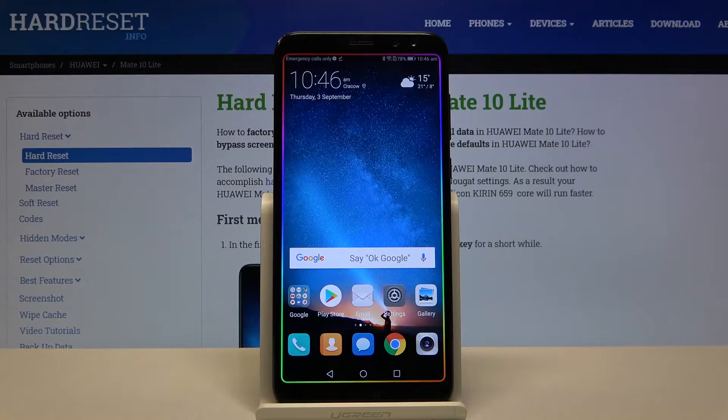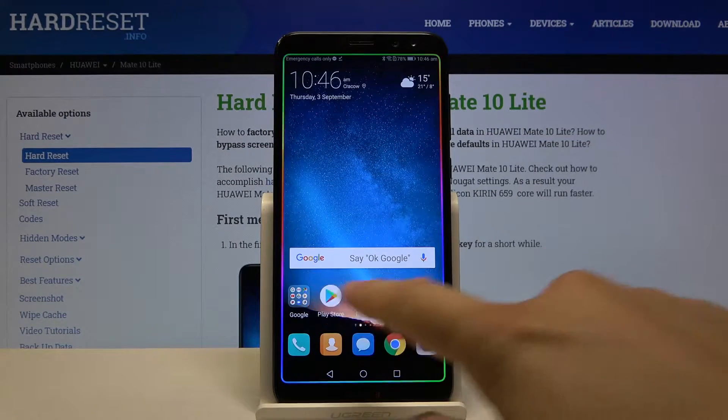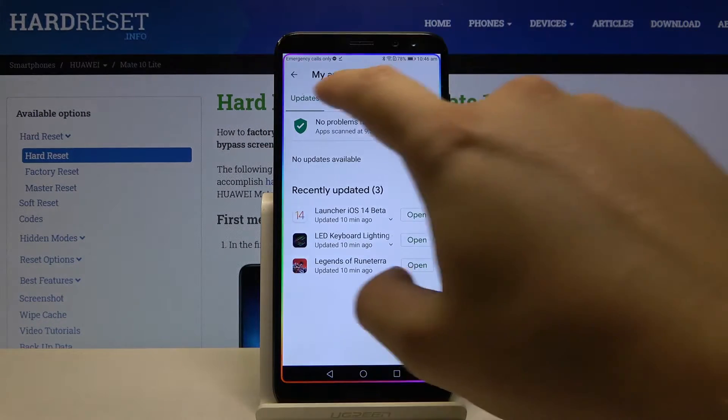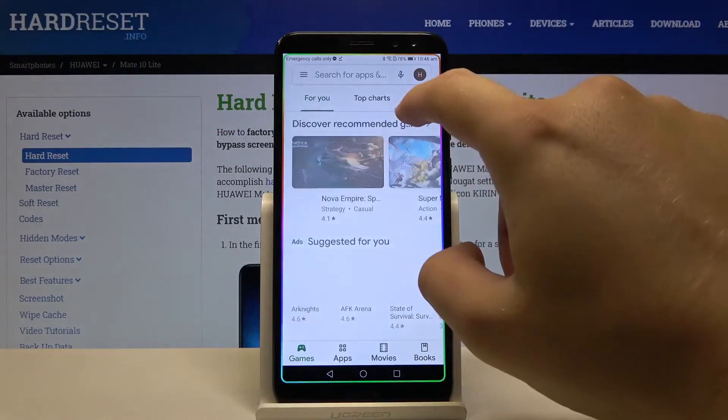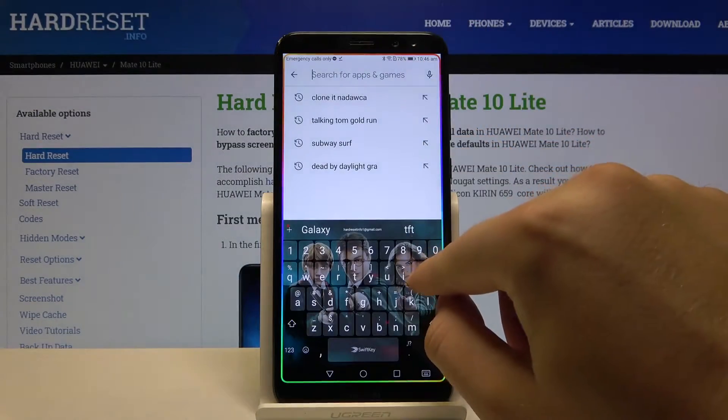Welcome! If you want to block ads in your Huawei Mate 10 Lite, first you have to go to the Play Store, tap on the search bar and type Opera Mini.